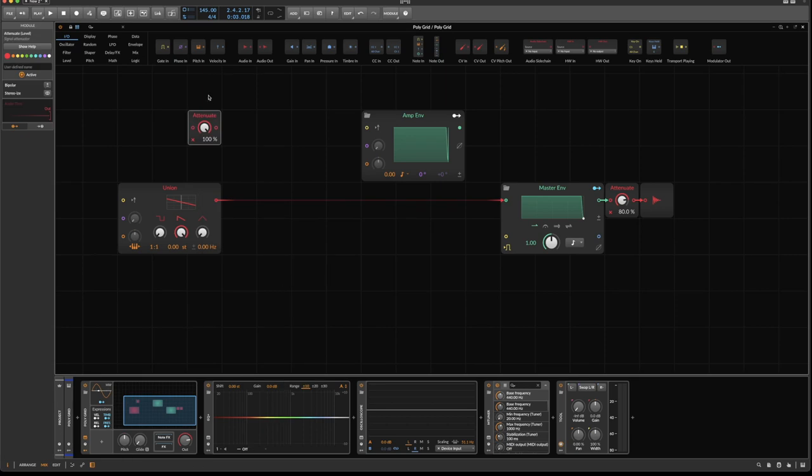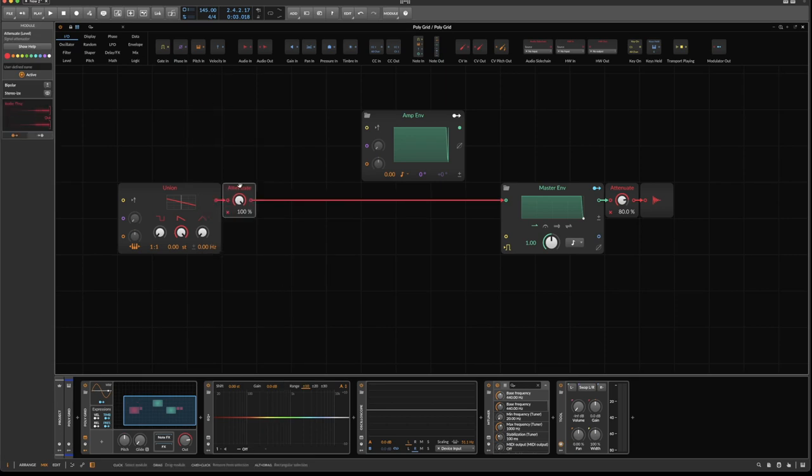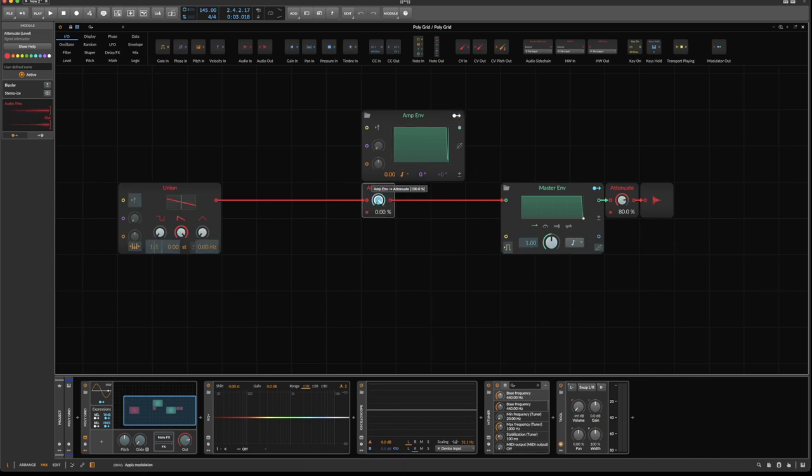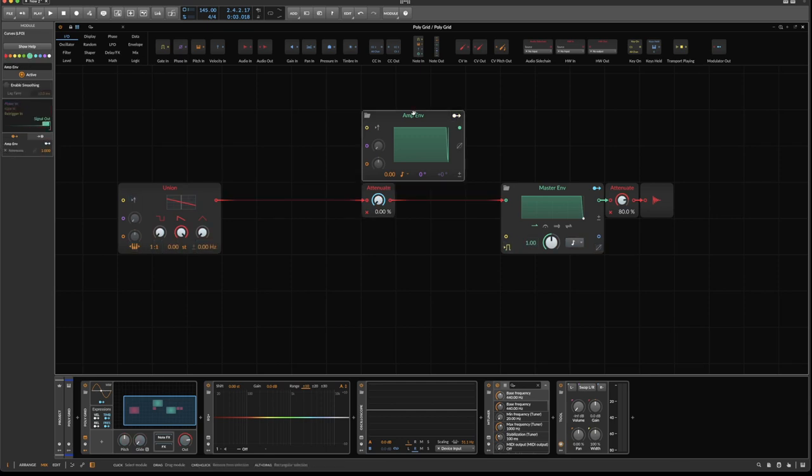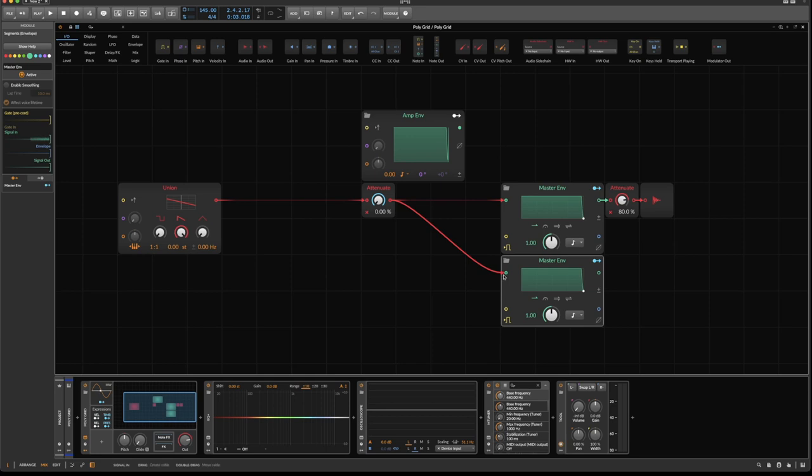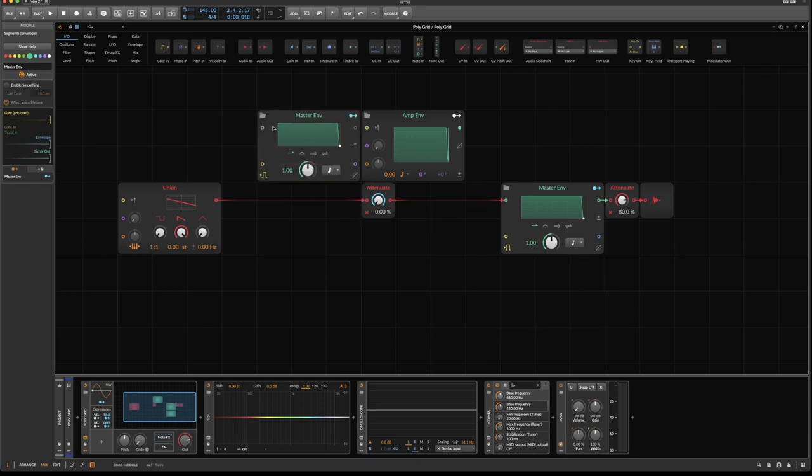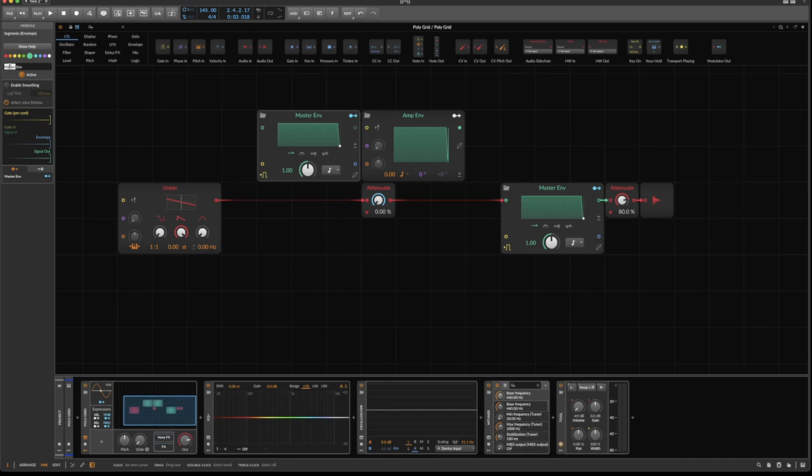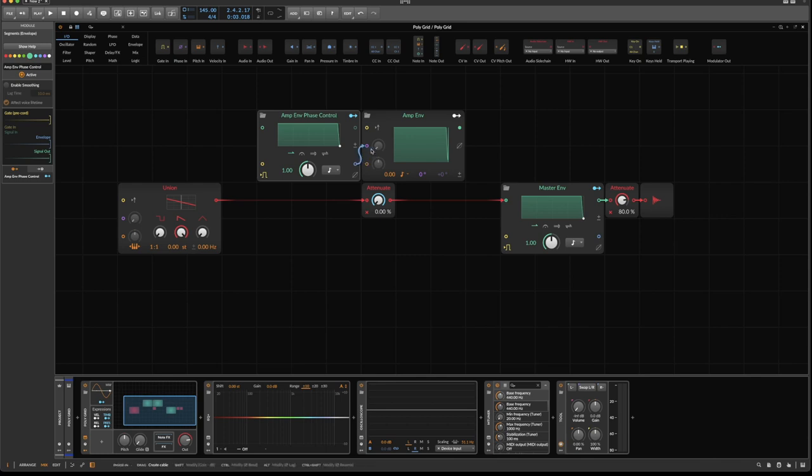Grab an attenuator, drop it in here after the oscillator, set its volume to zero, and modulate it to the full extent with our amp envelope LFO. Let's duplicate the master envelope again. Rename it to amplitude envelope phase control. And now hook up the modulation output to the phase input and modulate 100%.